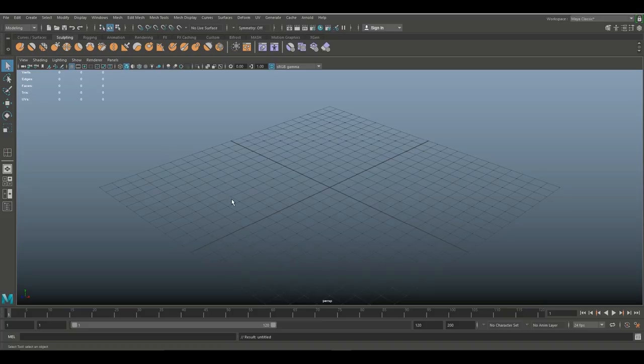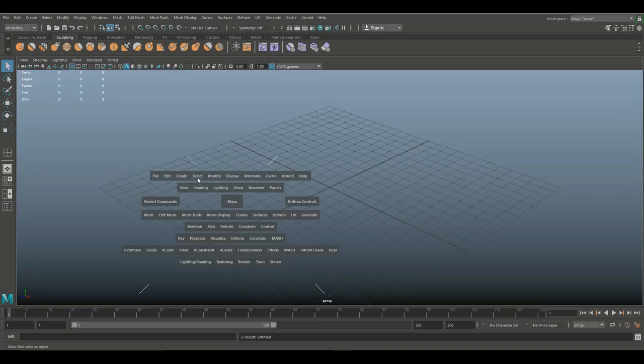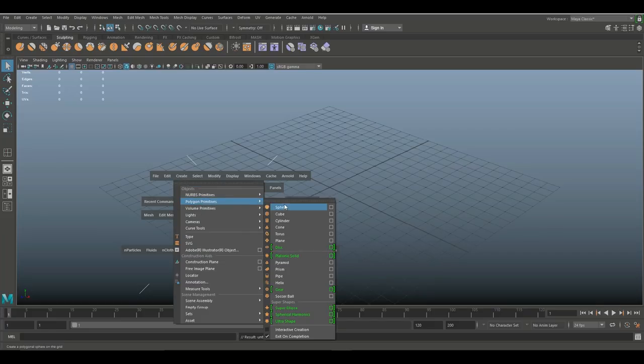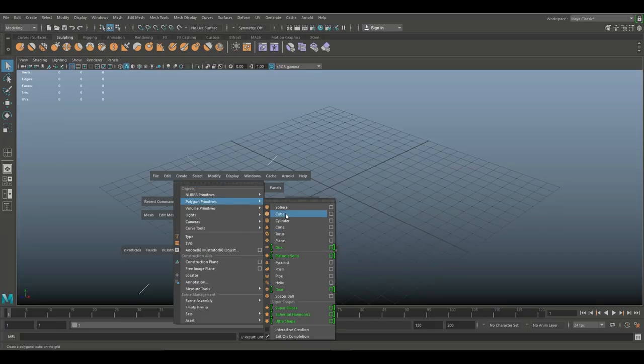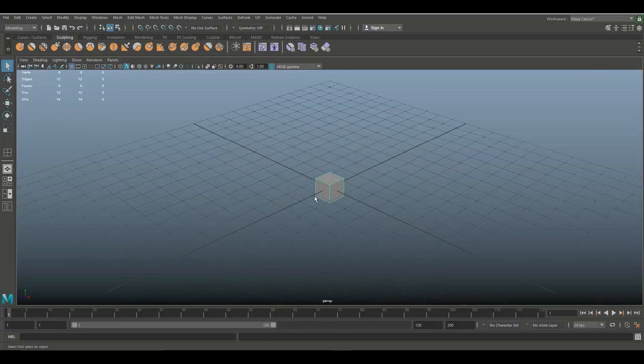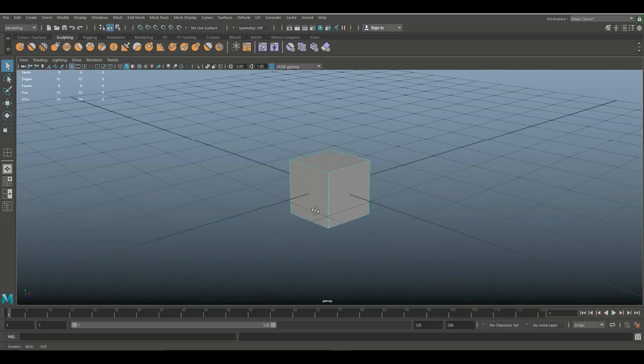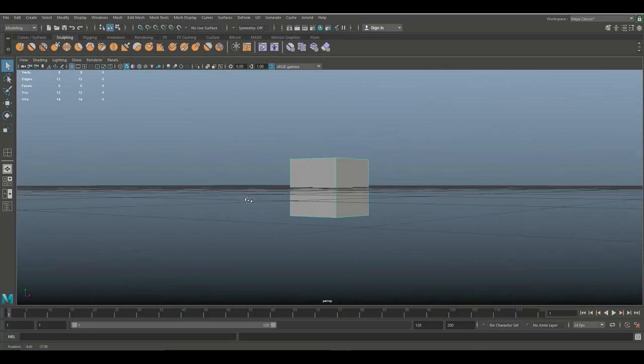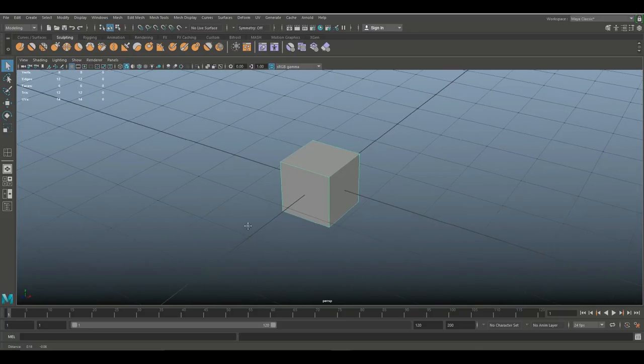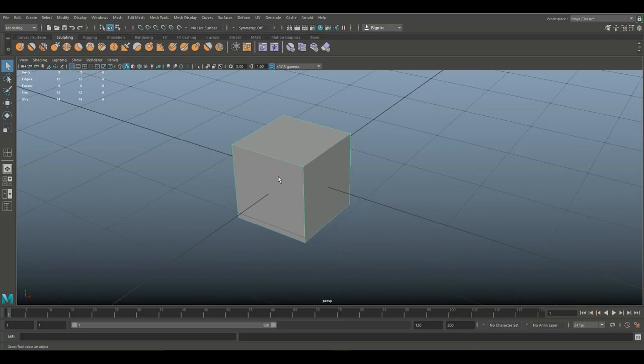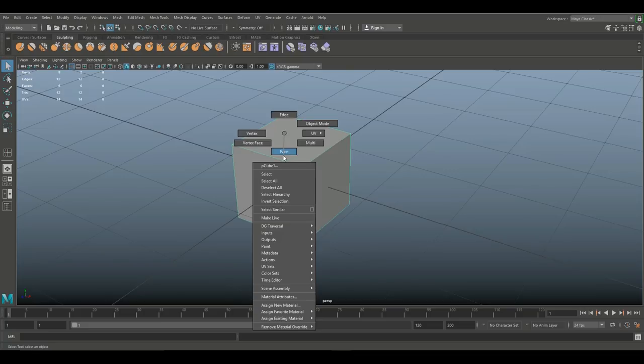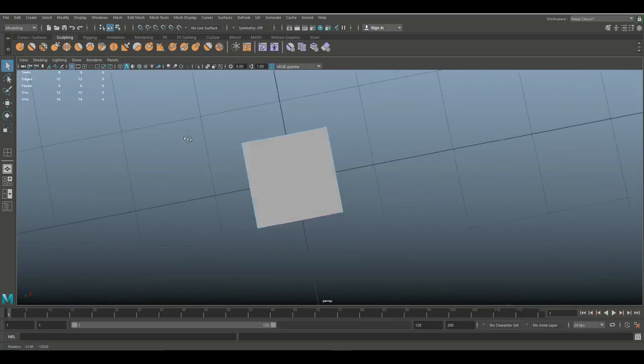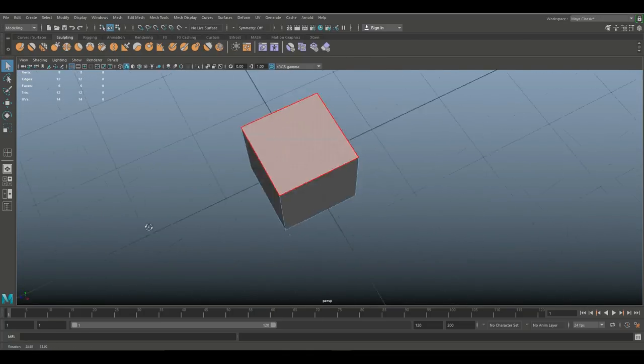Alright, so let's start off by creating a simple cube. I'm gonna go to Create, Polygon Primitives, and Cube. Here we go. Looking at this cube, this is a perfectly clean mesh. It has nice quads, being faces with four sides.